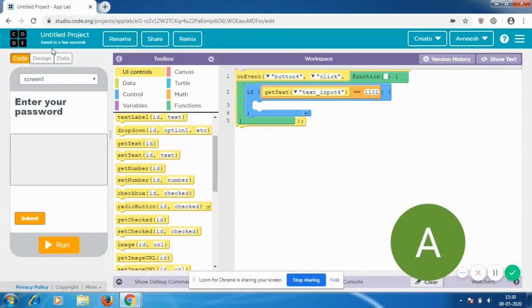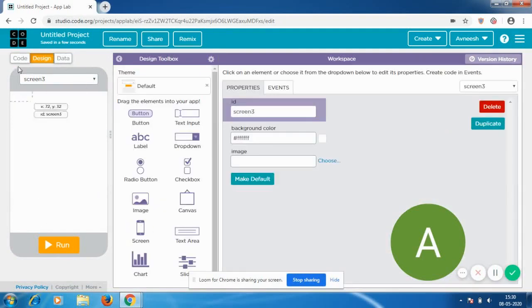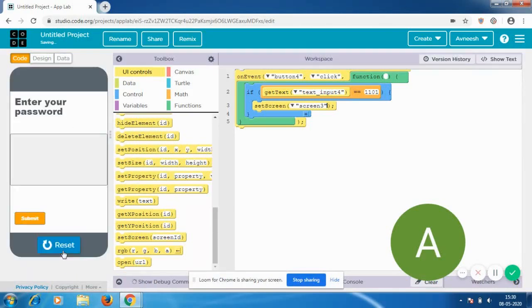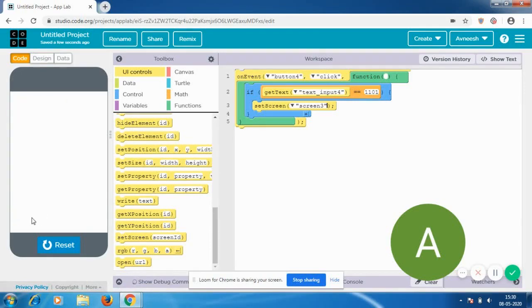Then I go to Design, add a new screen, go to Screen, then go to Code and set screen to screen 3. So the main point is: on event button 4 click (which is the submit button), if the get text from text input 4 is equal to 1101, it's going to set the screen to screen 3. Let's test it — I type 1-1-0, which is wrong, and it's not accepting it. Now if I make it 1-1-0-1, I'm on screen 3.